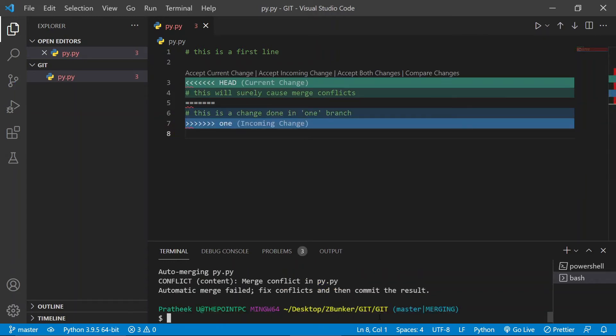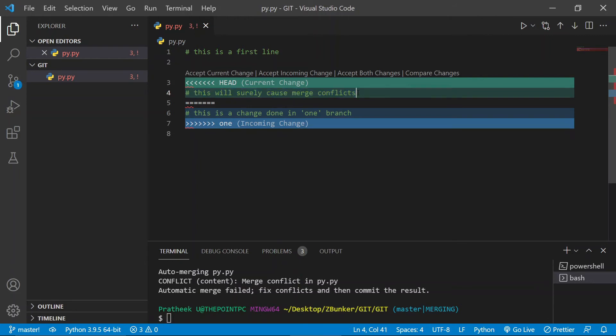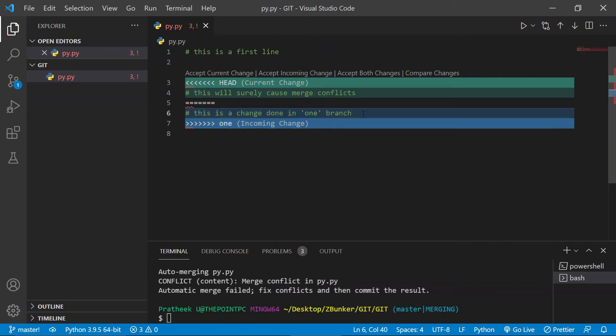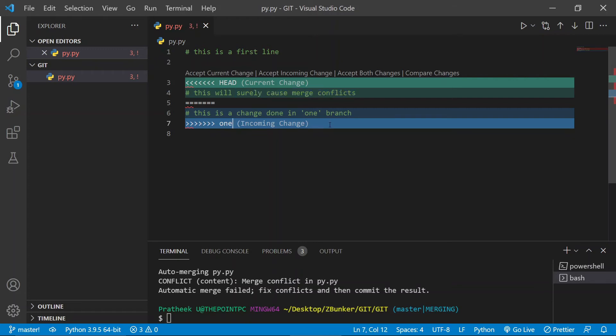Now as soon as I do that, you would notice that something like this has appeared saying HEAD, which is the current change. This will surely cause merge conflict, which is already there which is merged. And this is branch one, which says this is a change done in one branch. Now at this point, git is really confused which change to select. It says hey, recently a person has actually made a change at this line and you are also making a change at this line. Which one should I keep? I'm pretty confused. I need your help.